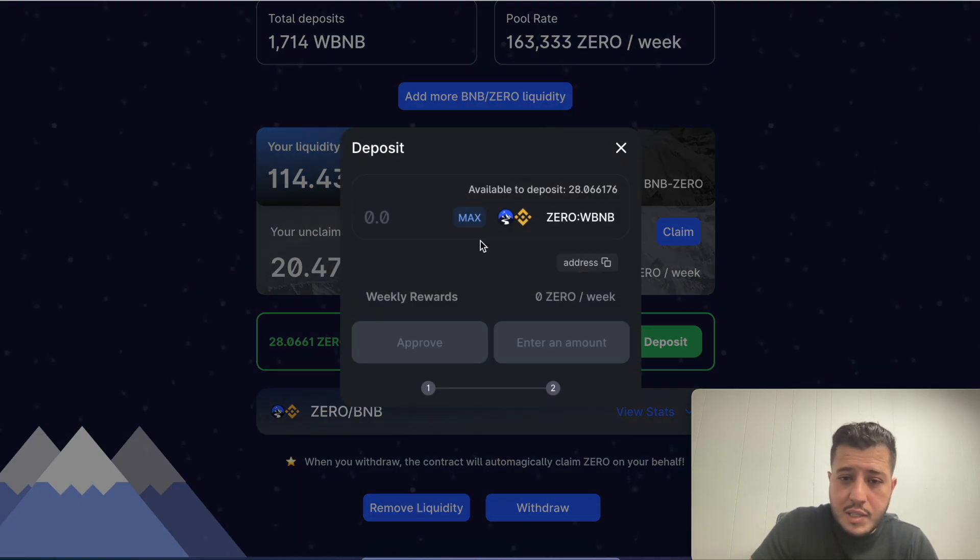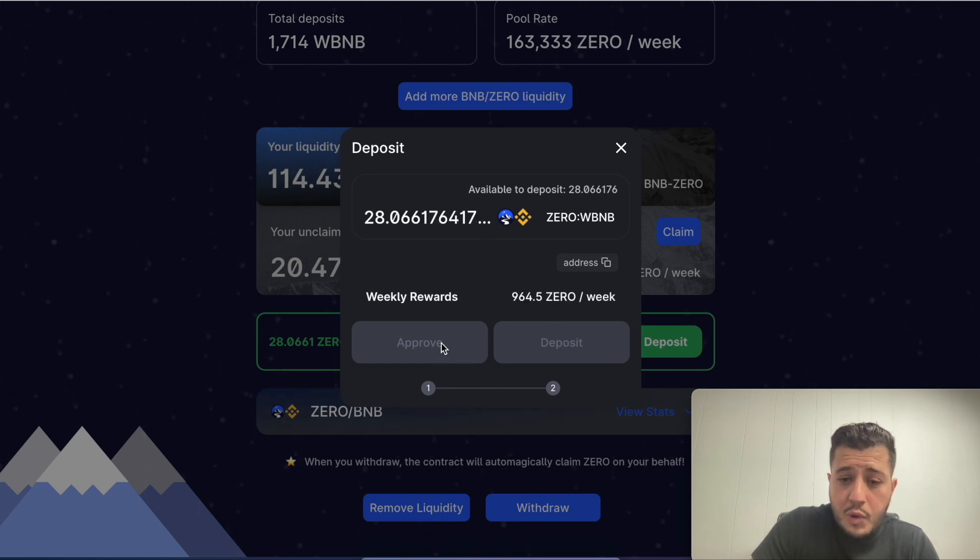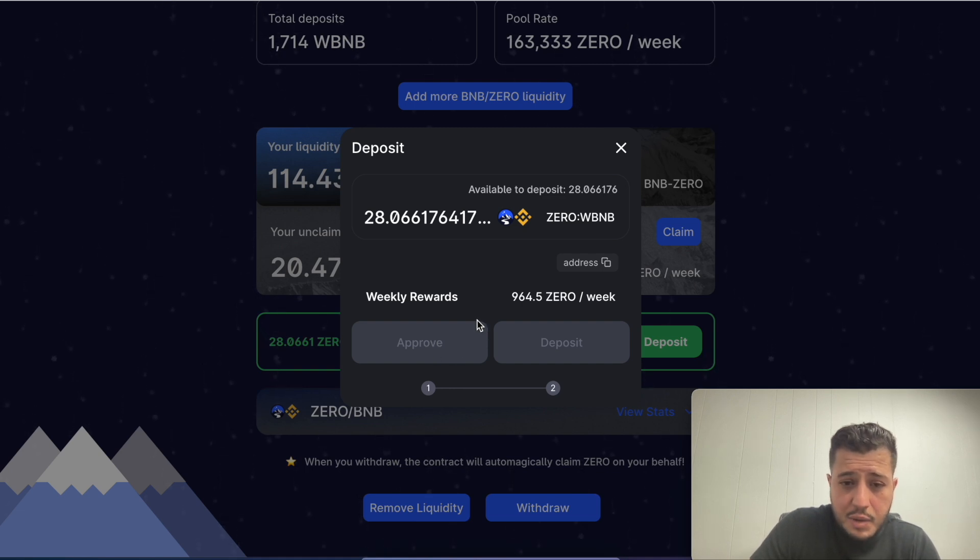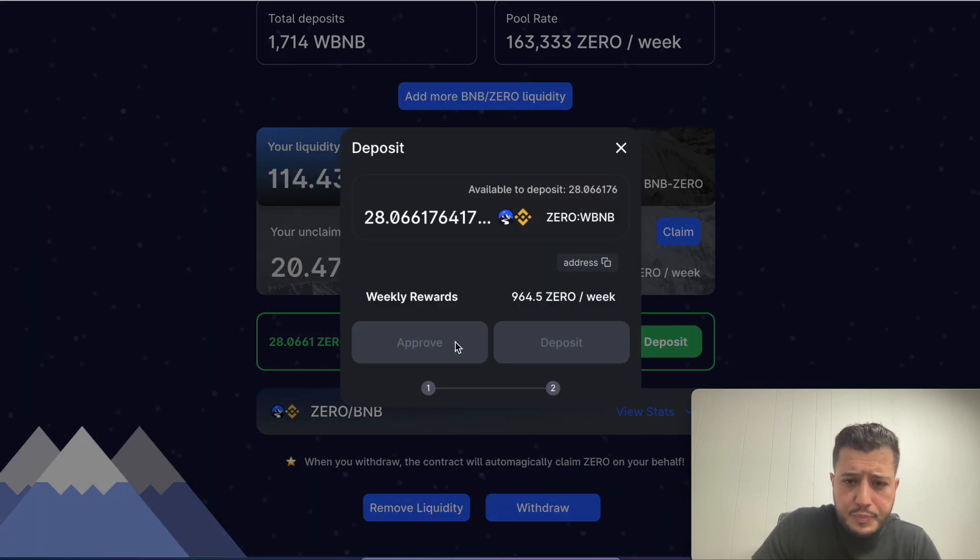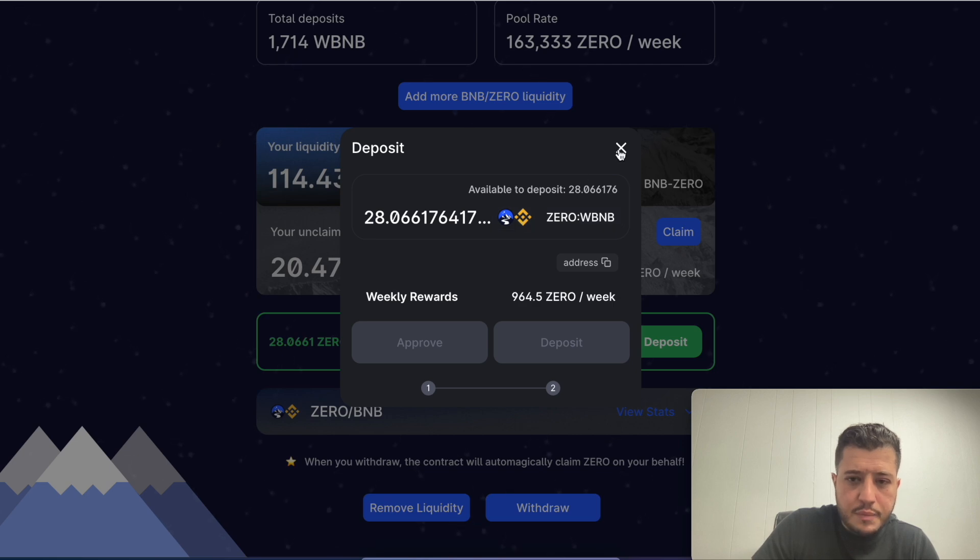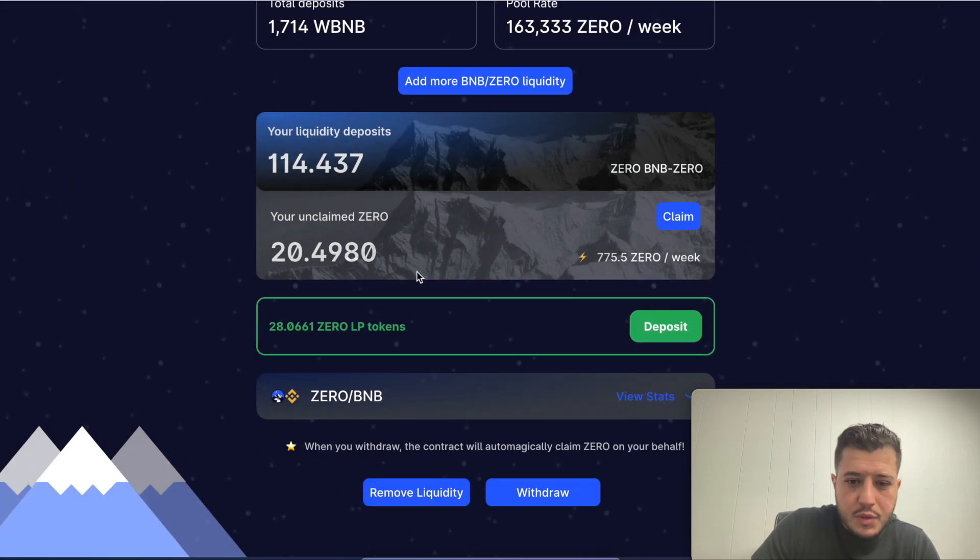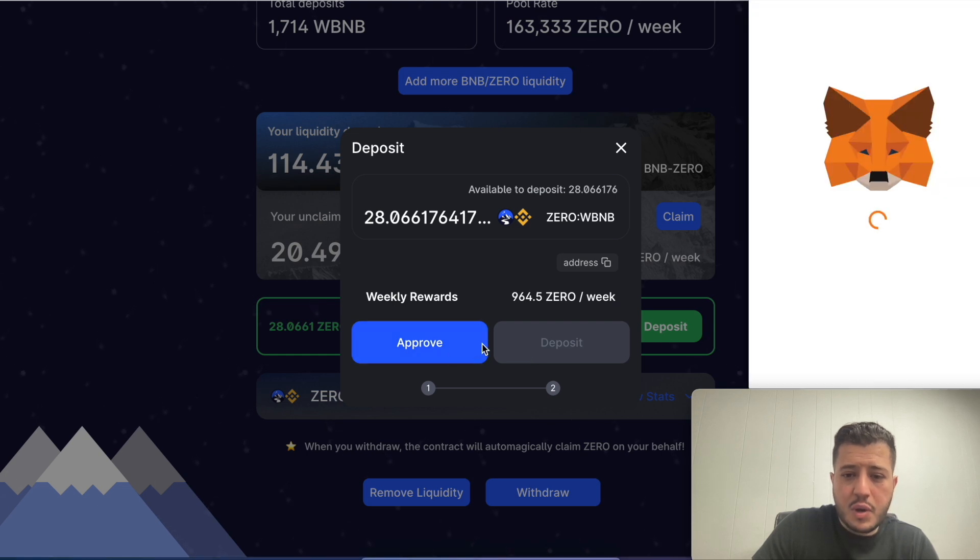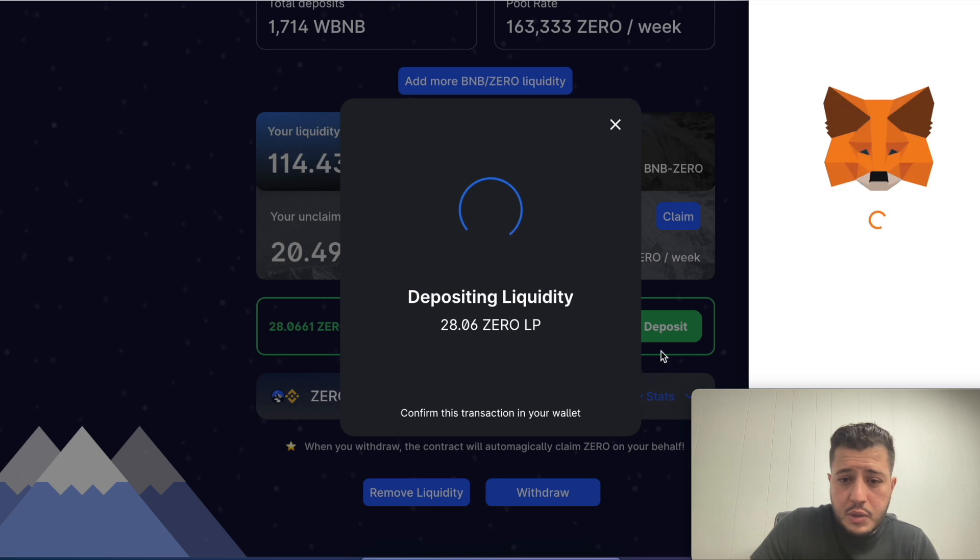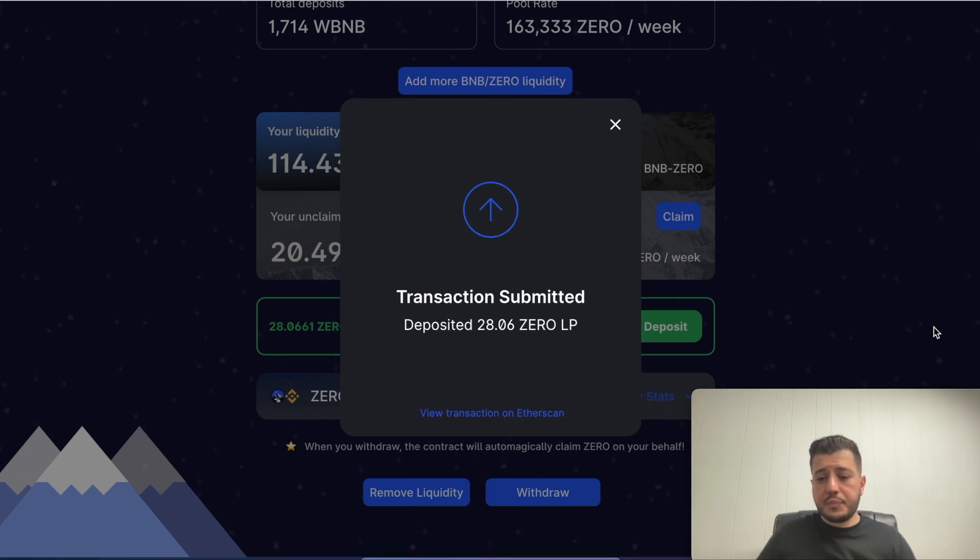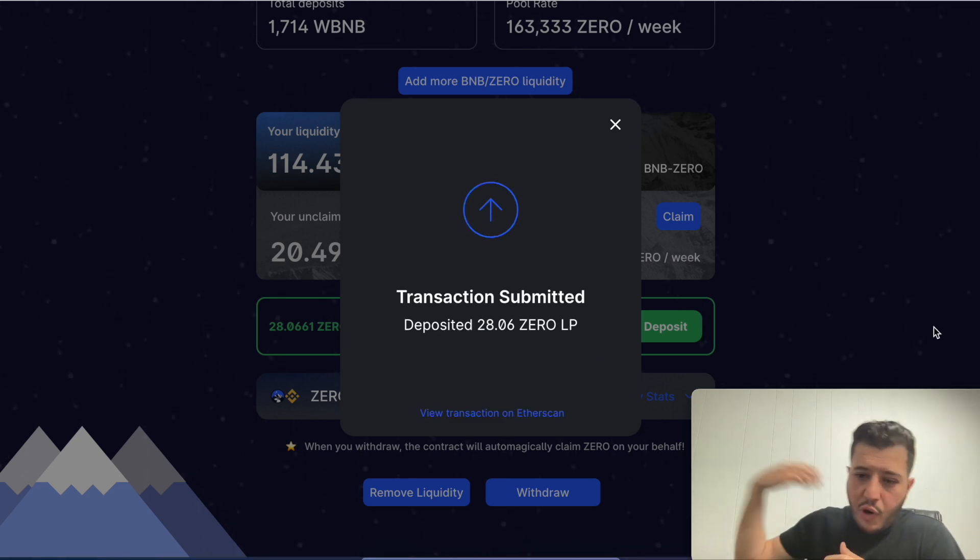I say deposit, I go max. I would have to approve this transaction. Okay there we go, we approve, we sign.